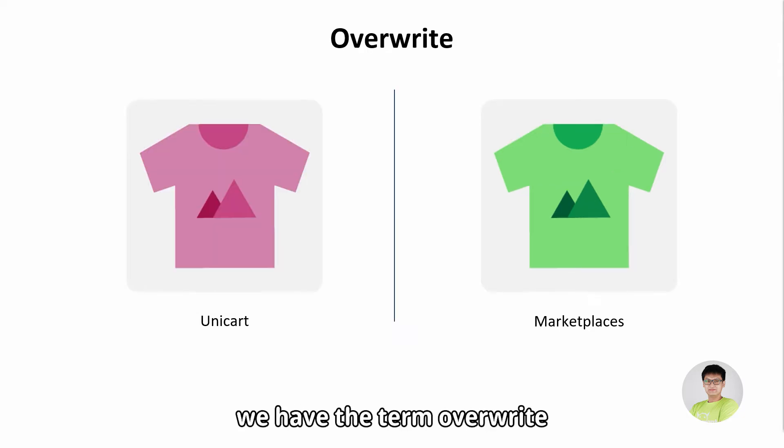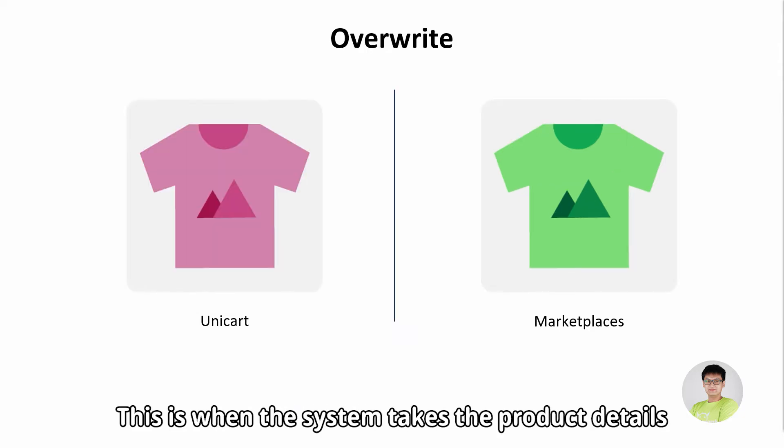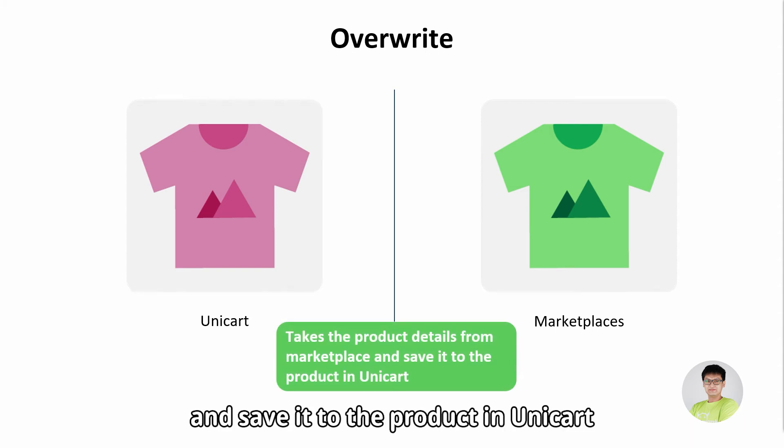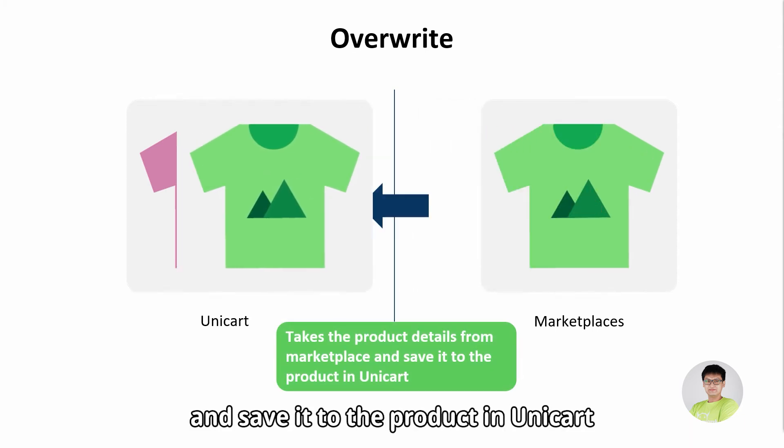Last but not least, we have the term overwrite. This is when the system takes the product details from Marketplace and saves it to the product in Unicart.